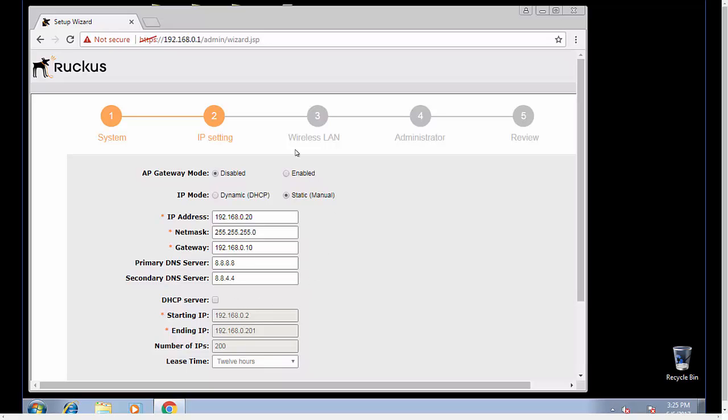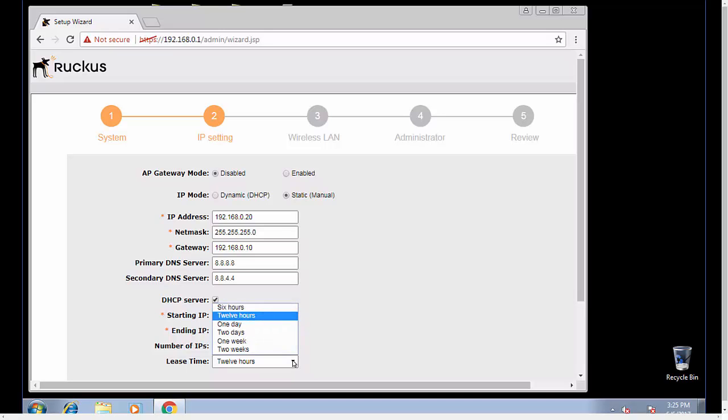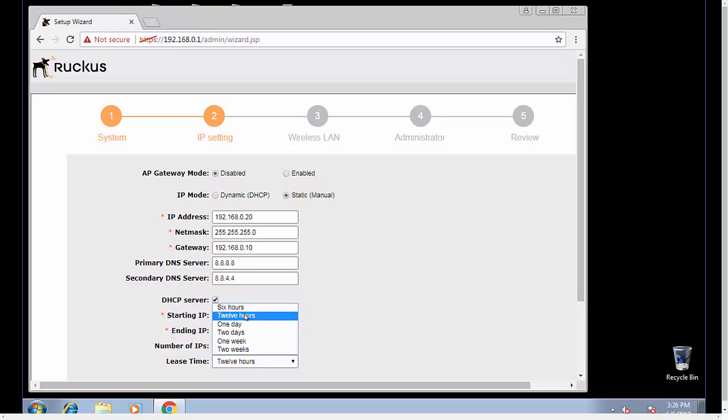If you wanted this access point to act as a DHCP server, you would check this box right here and then you would set the range which your access points would receive an IP address. I want to start at 100 and make it kind of small. You have several different options for how long you want your lease time to be. We're going to leave it at 12 hours, the default.